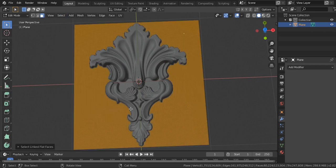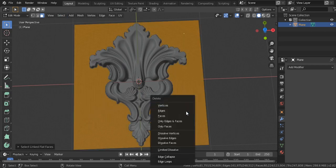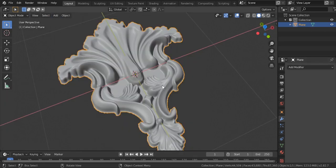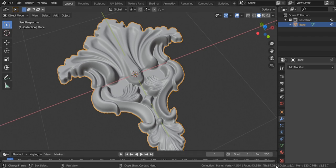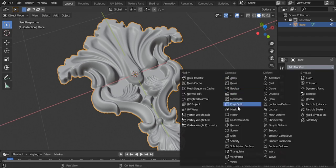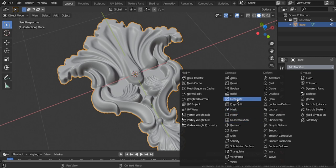Great, Blender chose everything for us. Second one is decimate modifier. We can decrease the number of faces by adding decimate modifier.